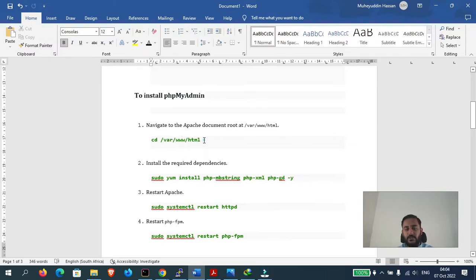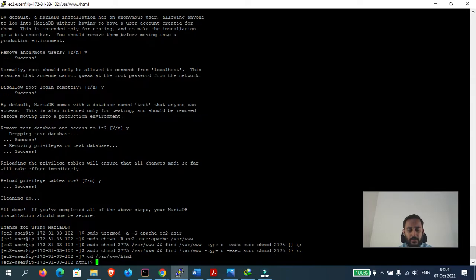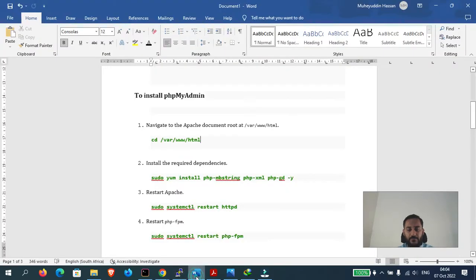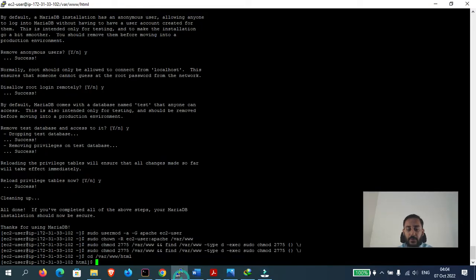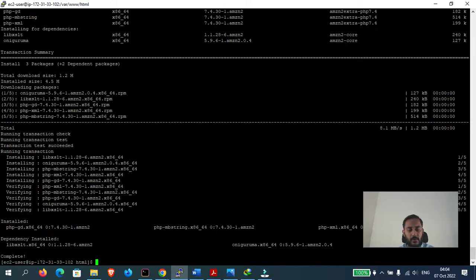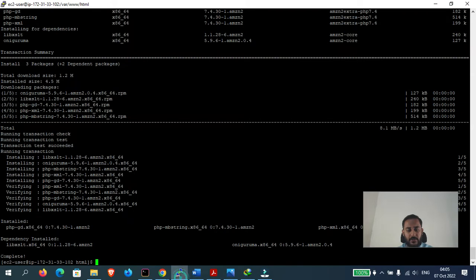Now let's proceed with installing phpMyAdmin. We will install everything in the /var/www/html directory, which is the root directory of the Apache server. We'll keep all our WordPress and phpMyAdmin files in this directory. Let's navigate there. We are now in the HTML directory. Let's install some PHP packages required for phpMyAdmin to work properly.